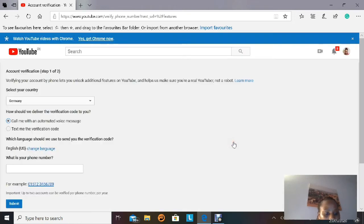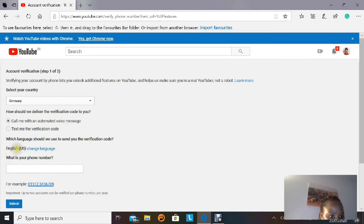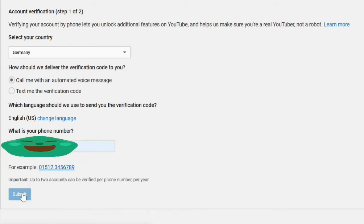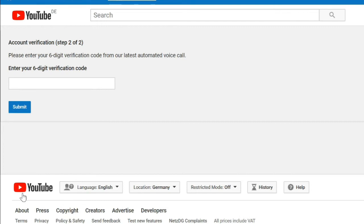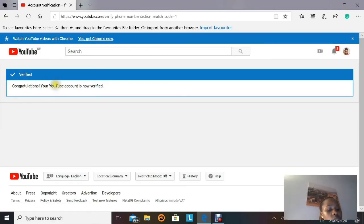When you click the confirmation button, you'll get a prompt to enter your phone number and, if needed, change the language so the automated call comes in the language you use. Enter your number and click Submit. After submitting, you come to 'Step 2 of 2' which says 'Please enter the six-digit verification code you received.' Enter the code and click Submit. You'll then see a confirmation saying your account is now verified — congratulations!